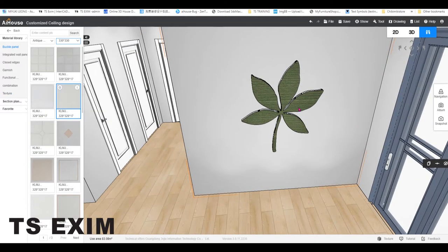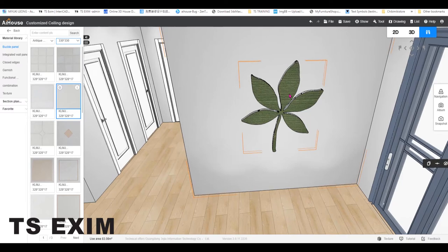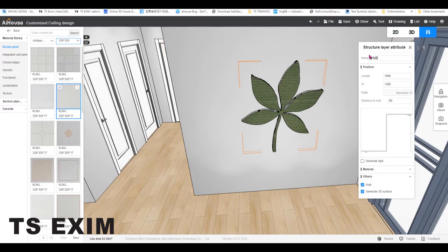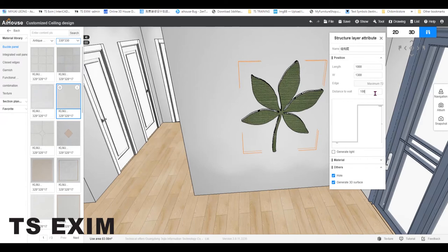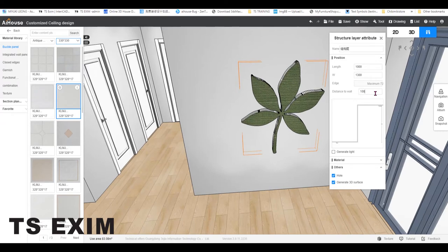If you want to edit the thickness of the leaf, you can just click on the leaf and you edit the distance to wall here. Let's say I change to 100mm and enter.